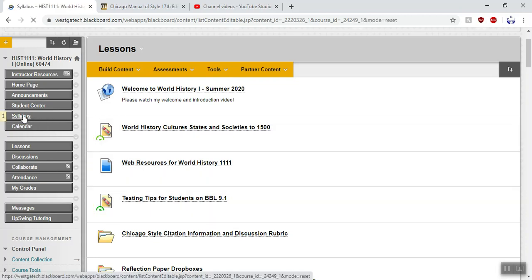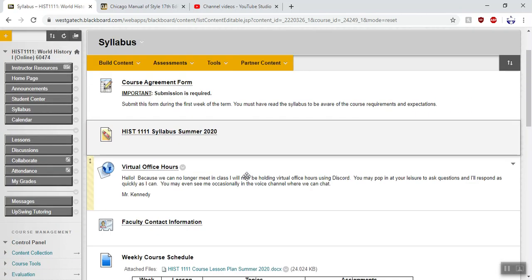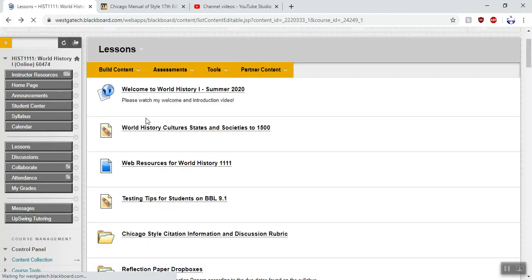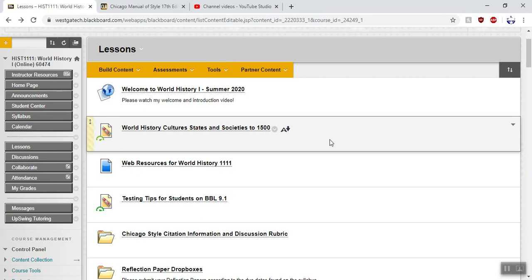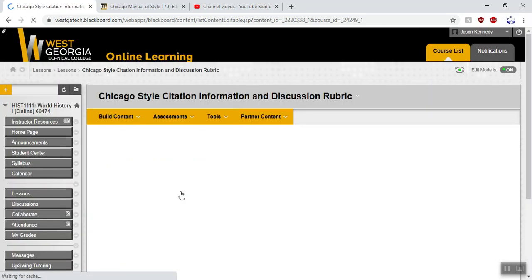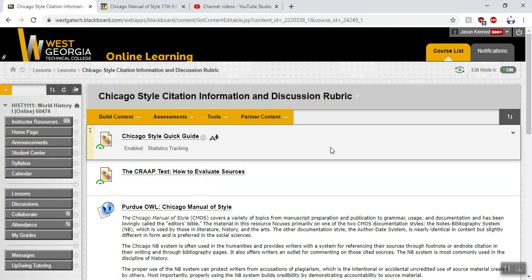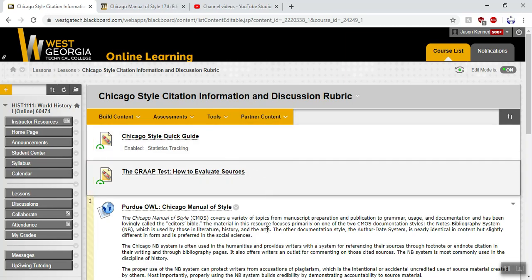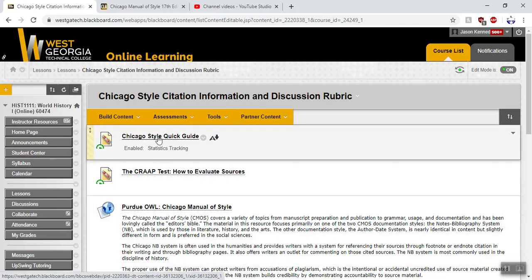I'm going to click on the syllabus here. US history and world history have things in slightly different places. There's Chicago style citation information and a discussion rubric. If you have never heard of Chicago style citations before, don't worry — a lot of people haven't. But if you look at your textbook, it actually uses Chicago style formatting, because that's what we use in history. In this Chicago style citation information folder, I've got some things you can use.